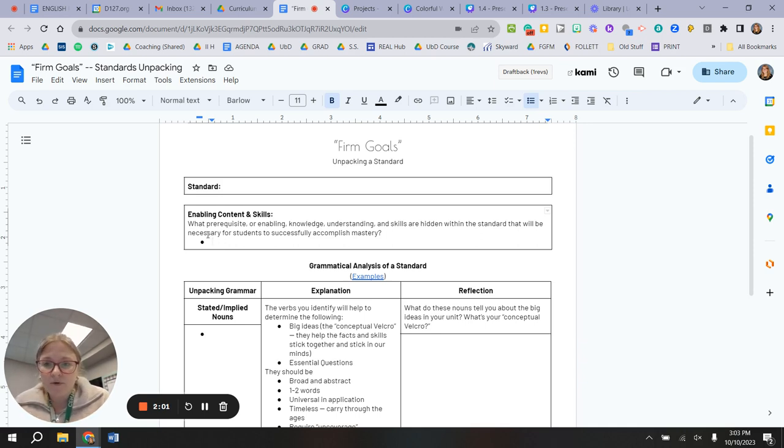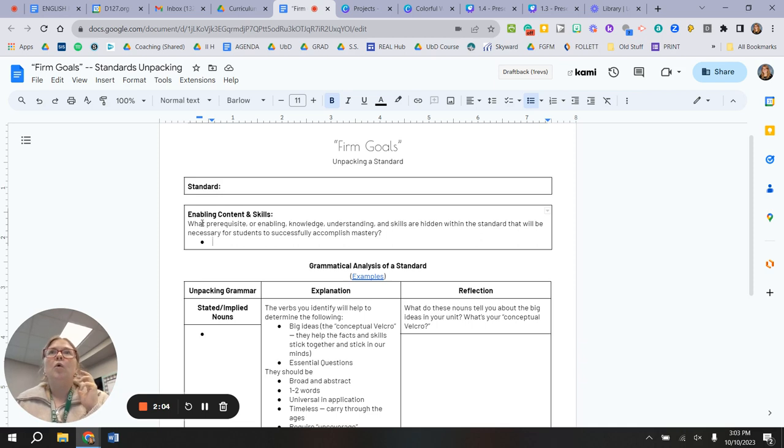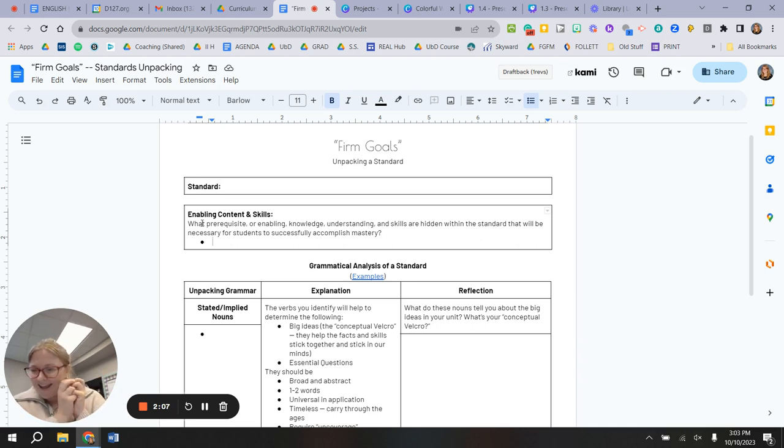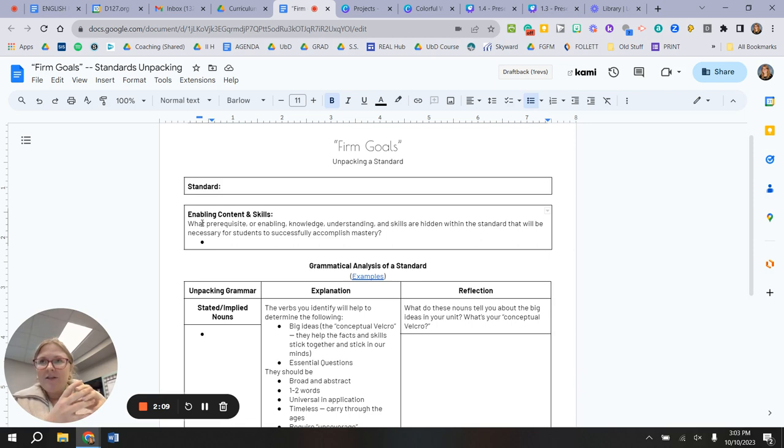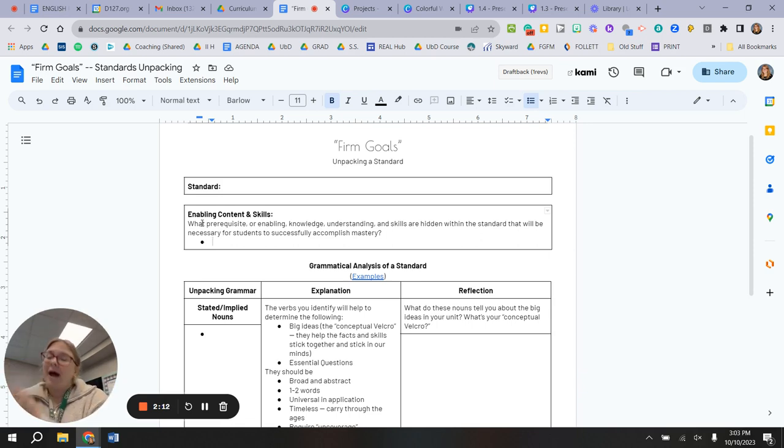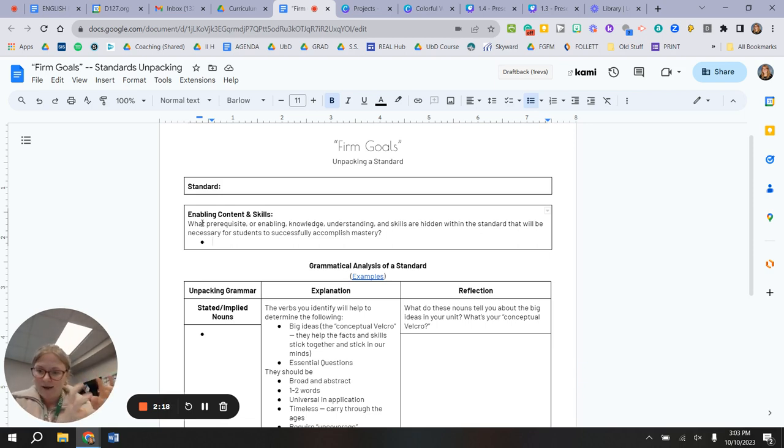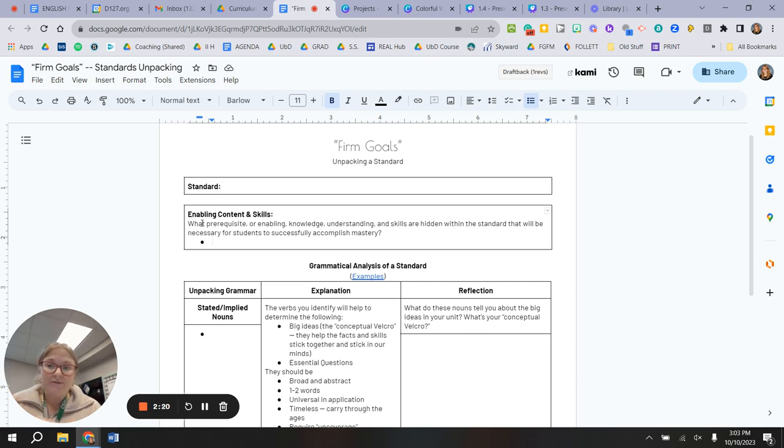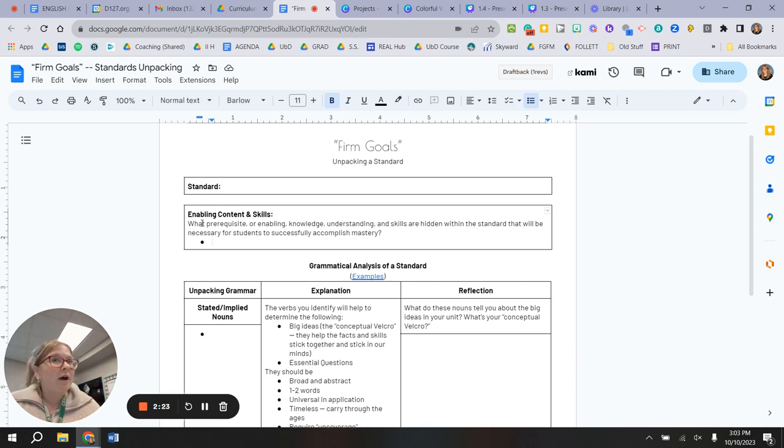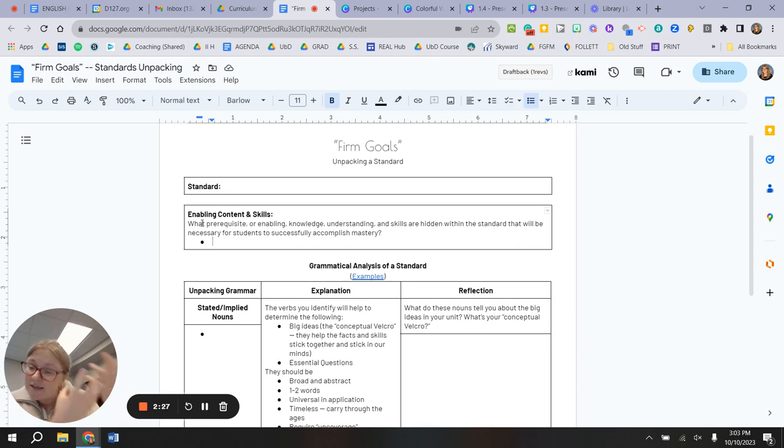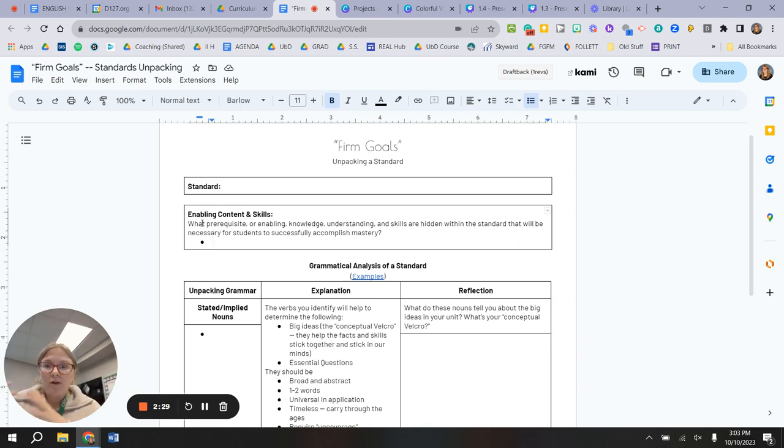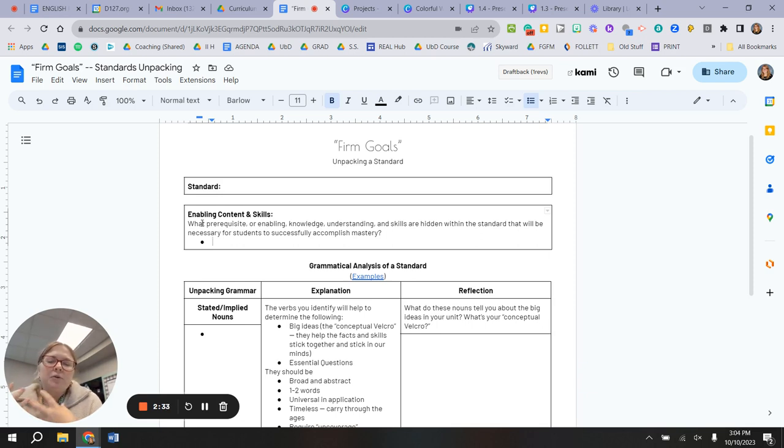So number two, I'd like for you to think about the enabling content or enabling skills. So all the things that are sort of hidden in that standard that students might need to unpack. So let's say this is like a real process skill-based standard, there's all sorts of knowledge that needs to go into that. If the standard says to present something, think about all of the enabling knowledge and skills that might have to go into that, that are not explicitly listed.